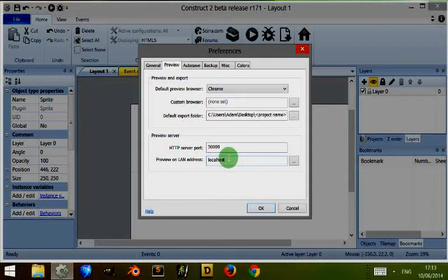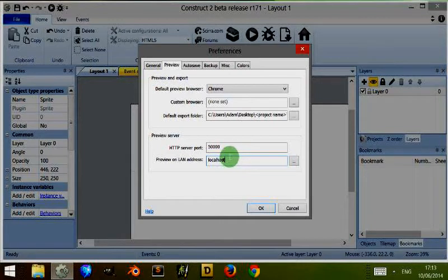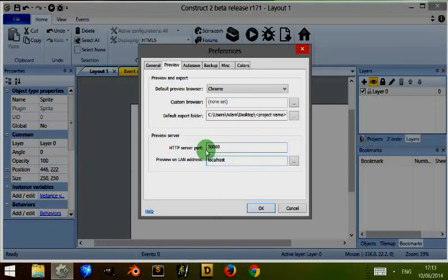When you preview on your computer, if you're not exporting, you preview via a preview server which is created on your local host. You can actually create this to view it on another server so that it's technically on a LAN, but at the moment the default settings view it on your local host on your computer.